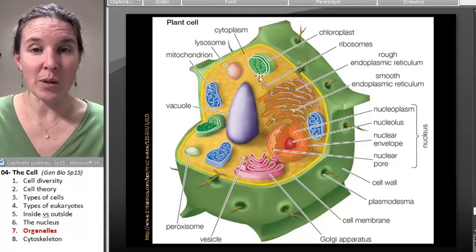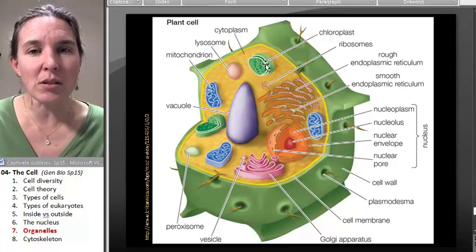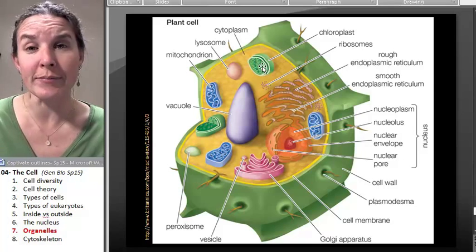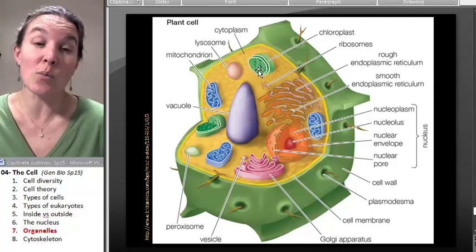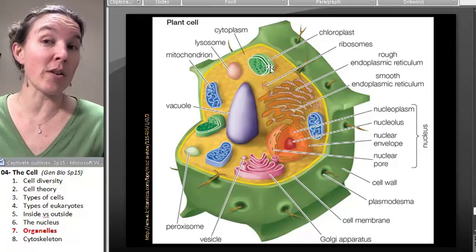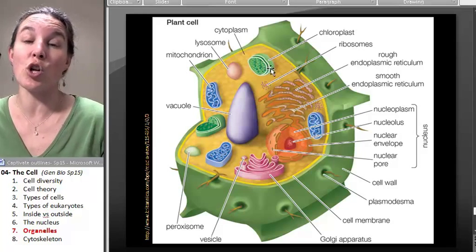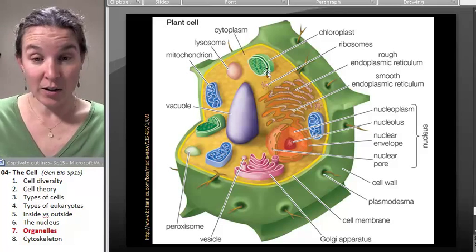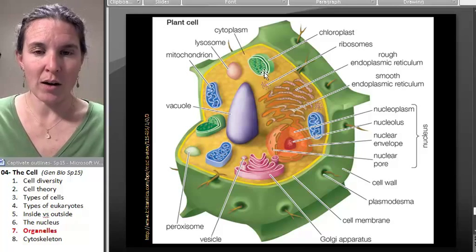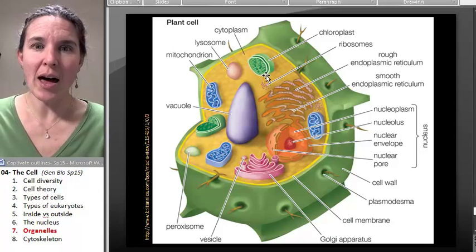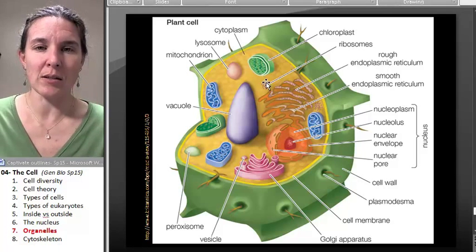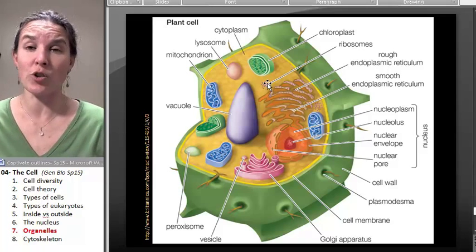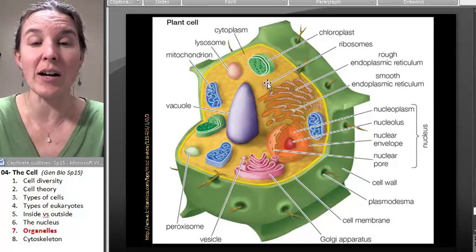The other organelle I want you to be aware of is this one right here — the round one. It almost looks like a mitochondrion, except it's green, and it really is green in real life whether or not your image shows it in green. There are other characteristics about this organelle that explain why it's green, and some structural characteristics that identify it for us.